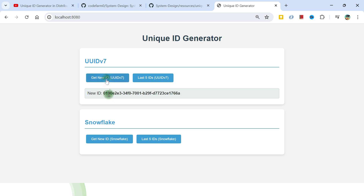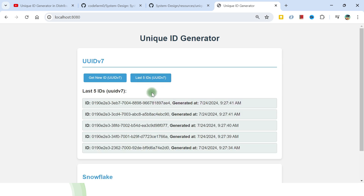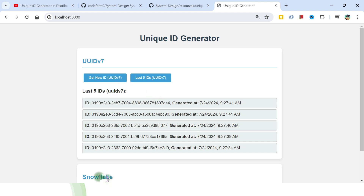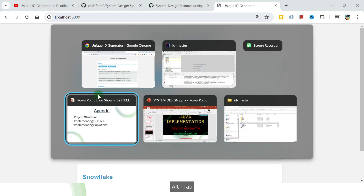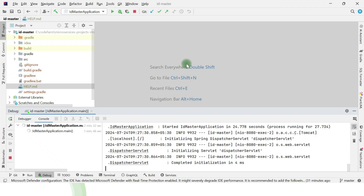If I click on 'Get New ID' I should be able to get a new ID. Every time I click I will get a new UIDv7. At any point in time if I want to fetch the last five IDs I can see those as well. The same is true for Snowflake also. Now let me take you to the project structure.